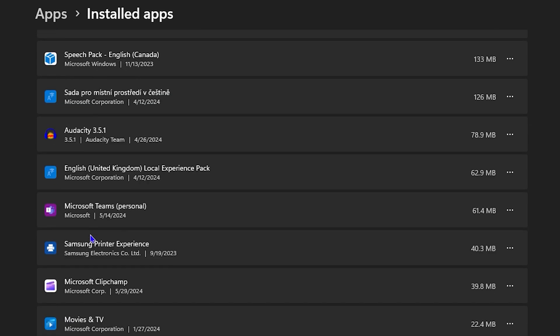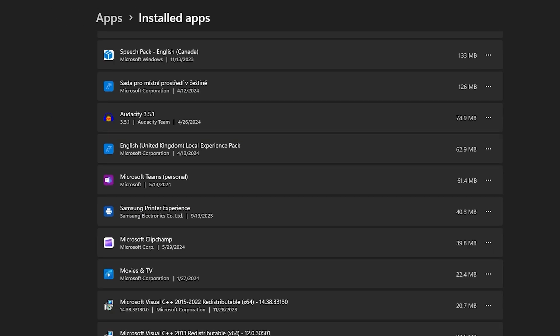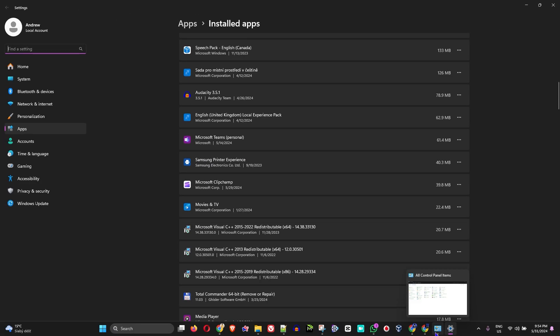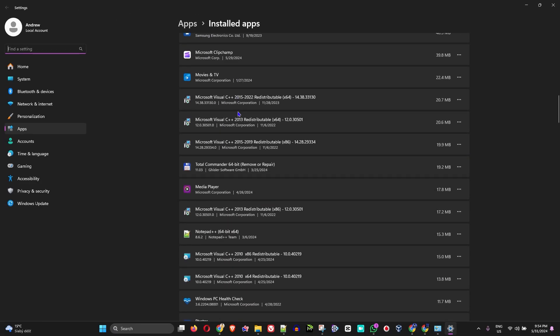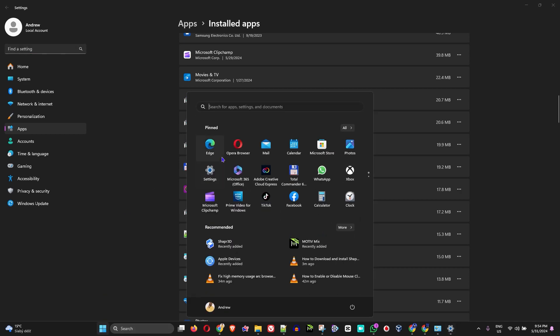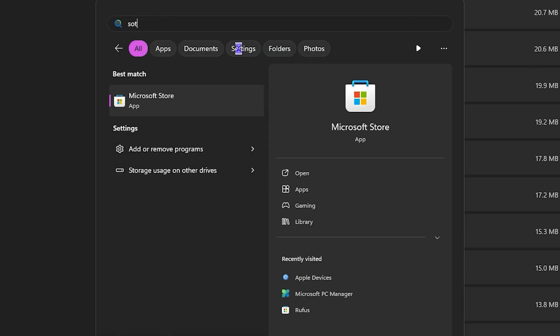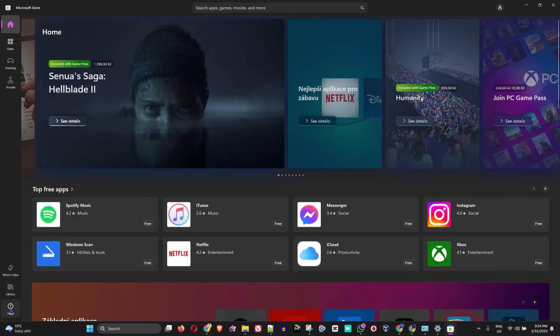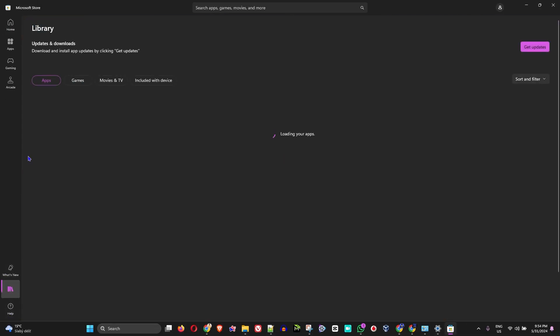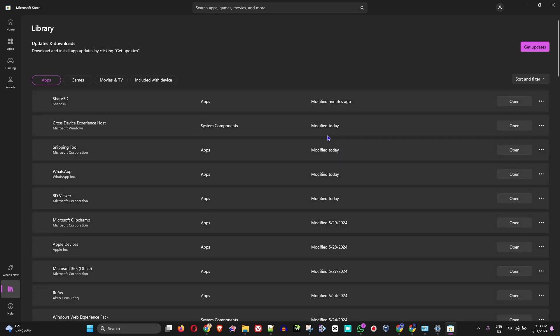From here, you want to find those applications that you've downloaded and installed from your Microsoft Store. You will be able to find various applications. I'm going to go ahead and open up the Microsoft Store once more and click the Library.